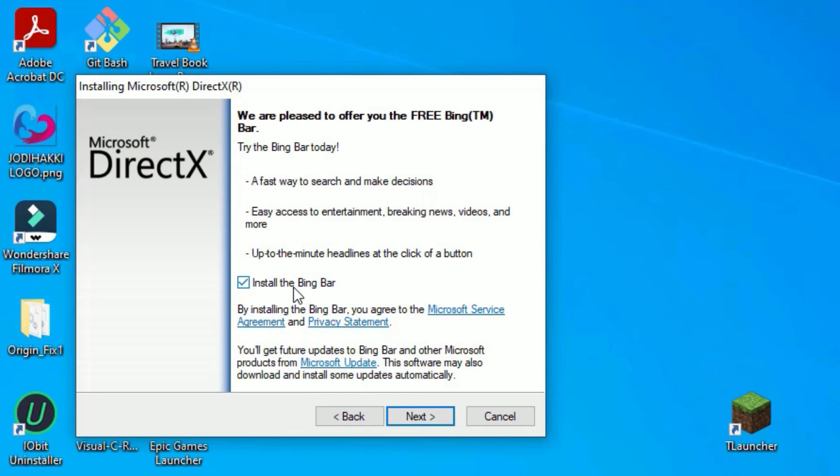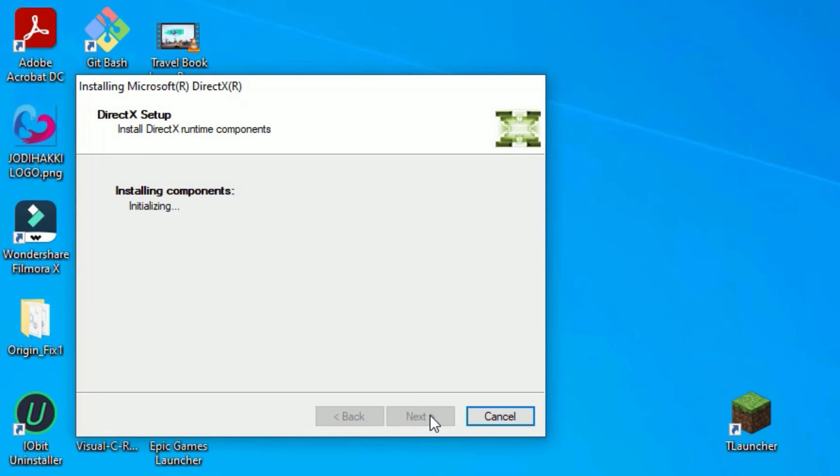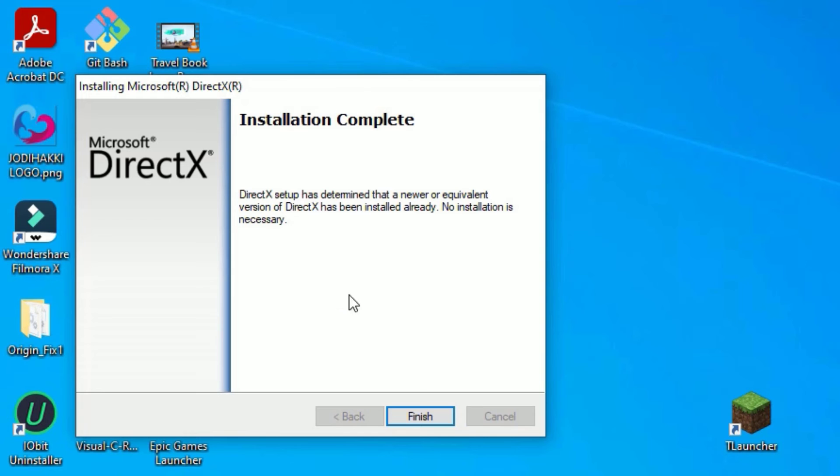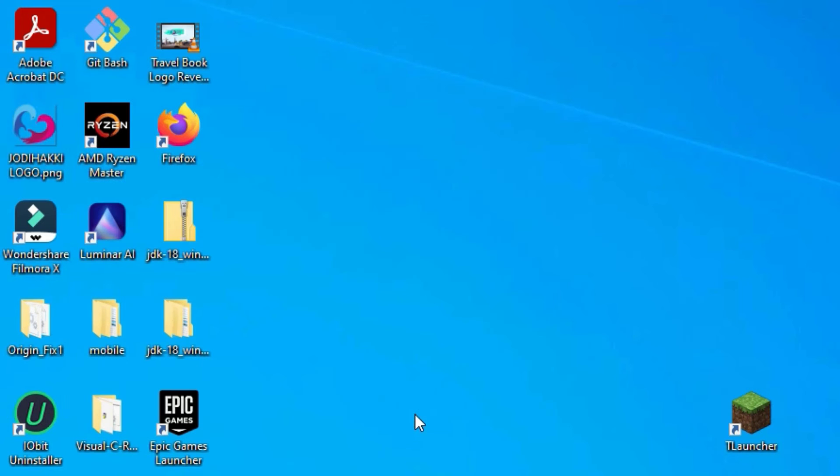You can uncheck this option. In my case, I don't need the Bing Bar, so I will unselect. Then go to Next to install, and then Finish.